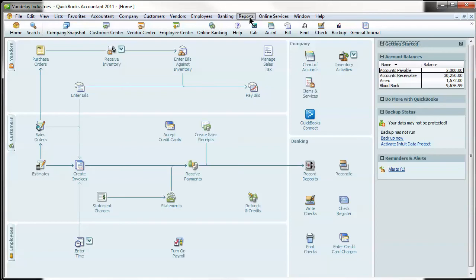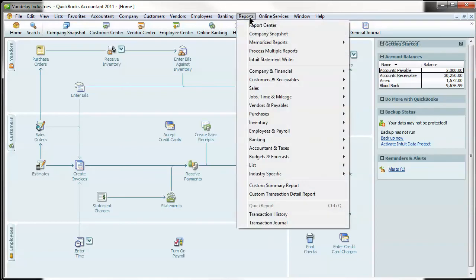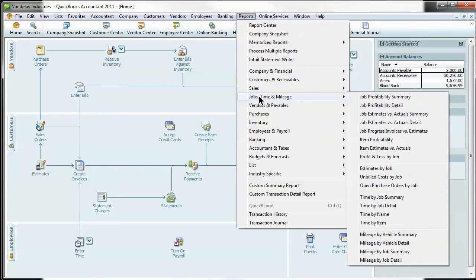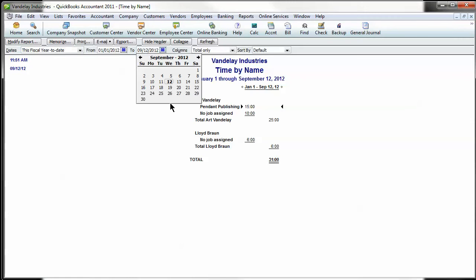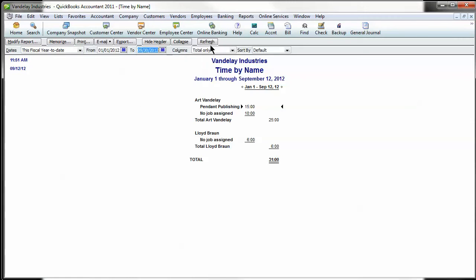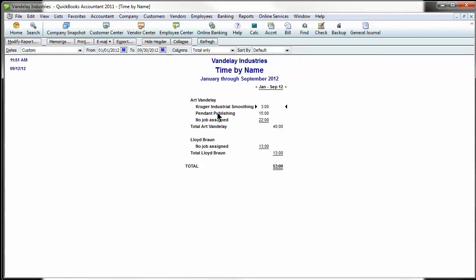The first report I'm going to show you is under Reports. You come down to Jobs, Time and Mileage. Let's do the Time by Name. What that's going to do is show you all of the hours that each employee is putting in.